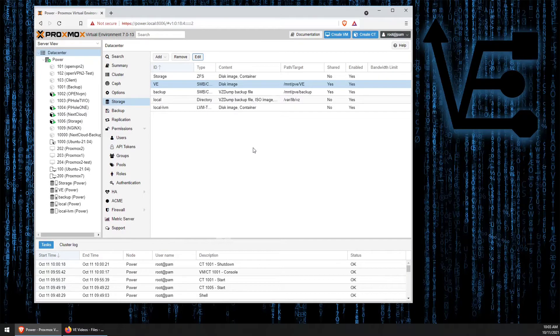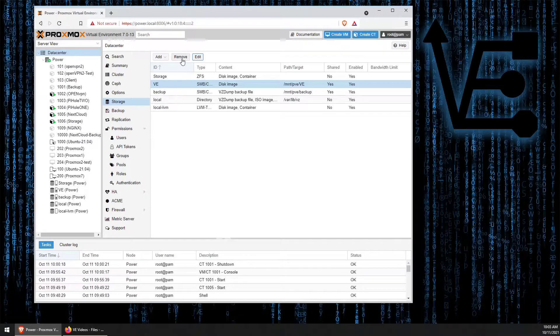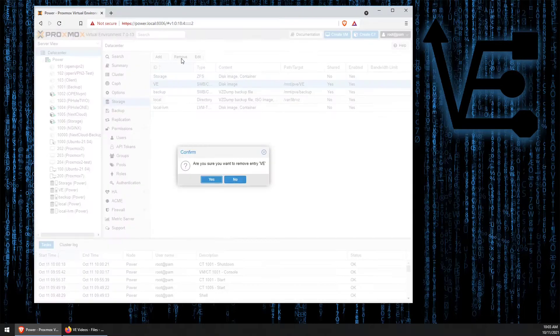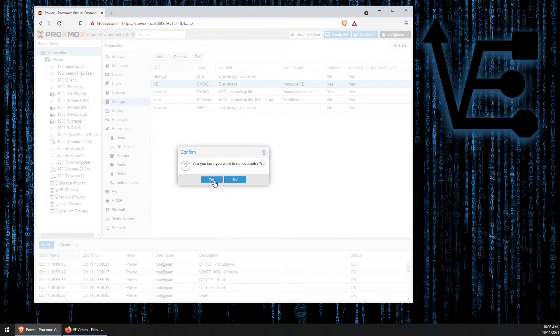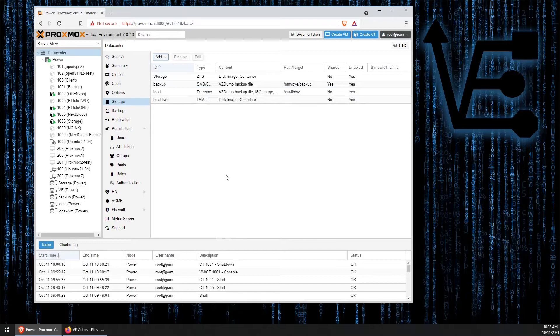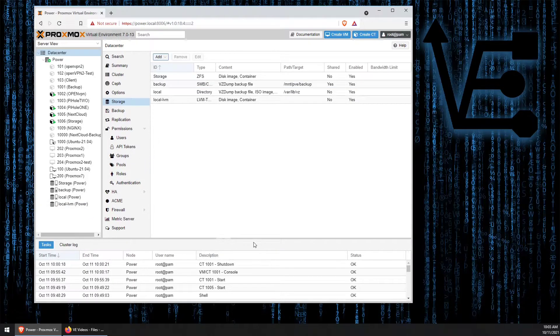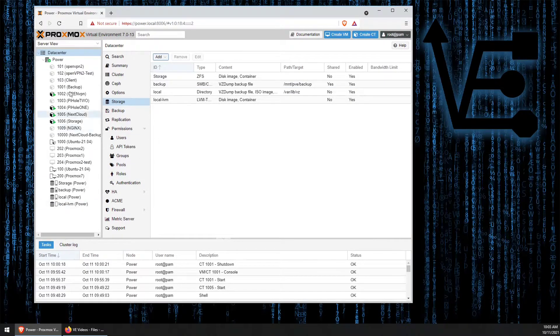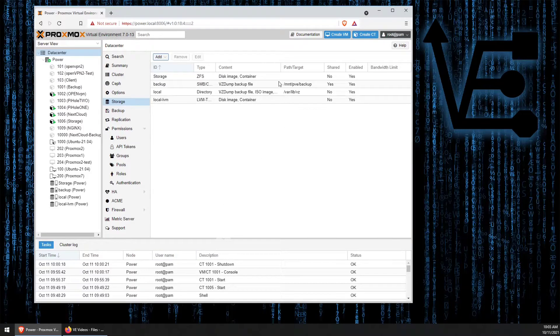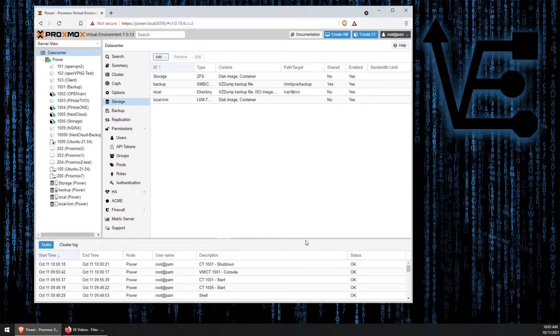So to do that, we're going to actually just click remove, and then we can click yes, and the drive removes itself from both our drop-down over here and this window.